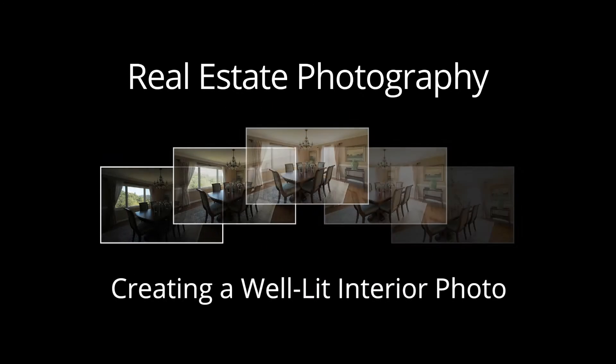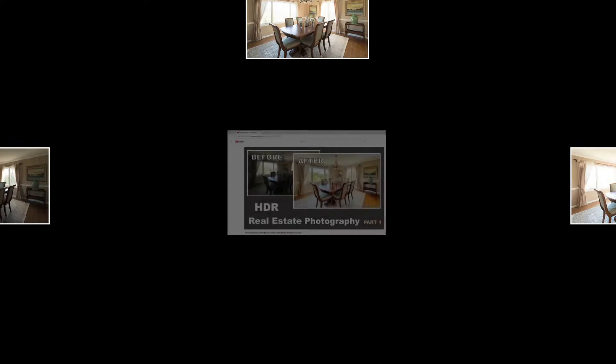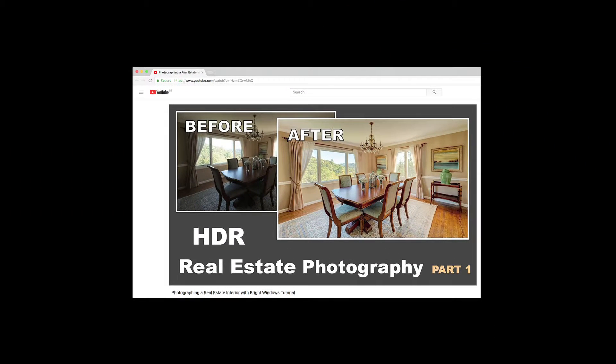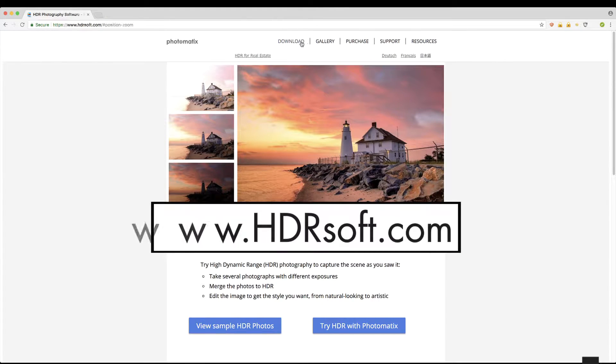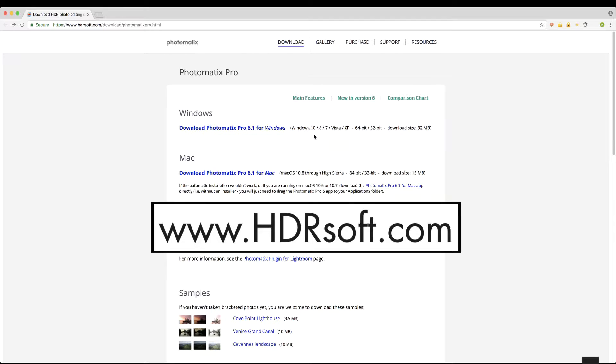I will use these five exposure bracketed photos to create the final image. If you haven't yet taken your bracketed set, Part 1 of this tutorial shows a simple technique of how to take them. And if you haven't downloaded Photomatix Pro yet, you can do so from the HDRsoft.com website.